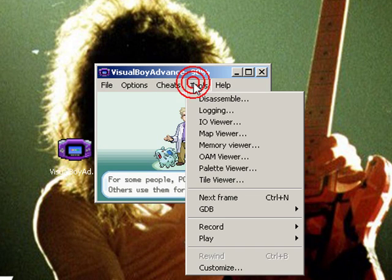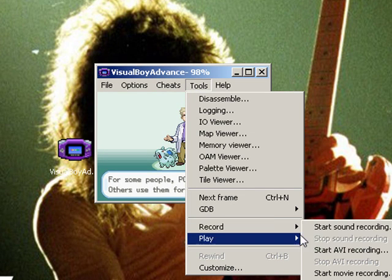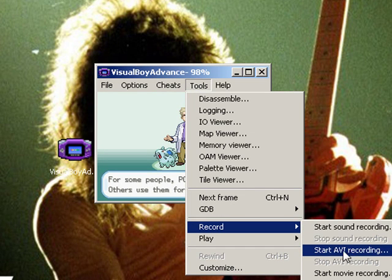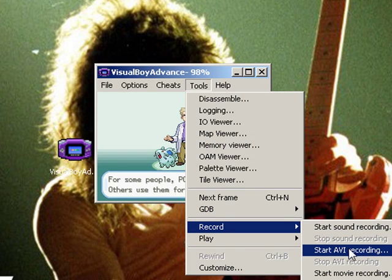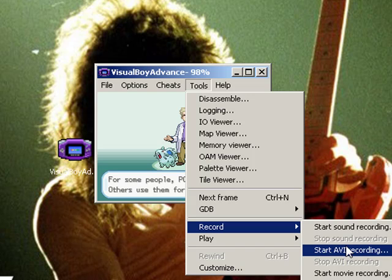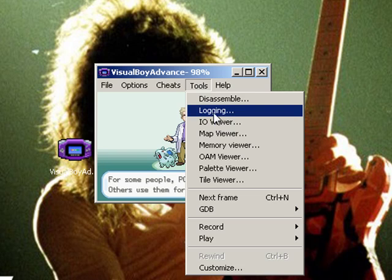It also comes with tools — you can go to Record and record the game. Do AVI recording; don't do any of the other stuff. AVI is the best — it records the game and the sound. You can use it for walkthroughs and stuff.